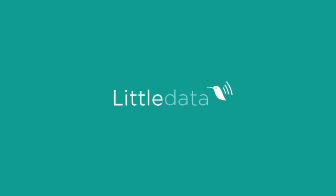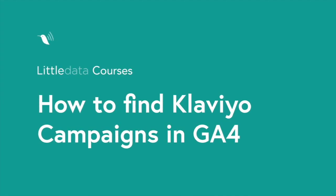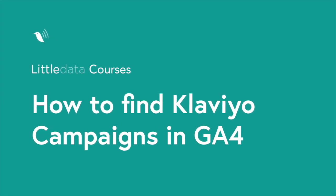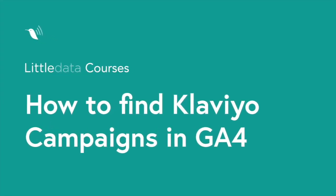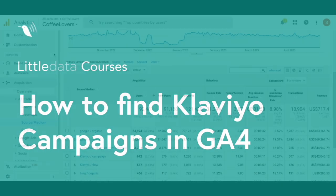Welcome to Little Data Courses. In this video we're going to show you how to find Klaviyo campaigns in Google Analytics 4. So let's get started.